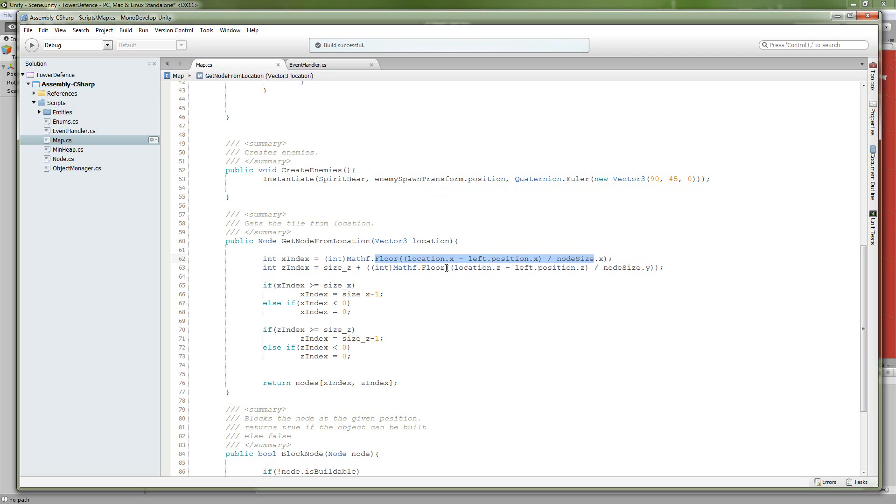So z is about the same thing. Take the dot z of our location and the dot z of our left transform, and then divide it by the y-length of our node size. Then take the floor, cast it to an int, and we need to invert the z.